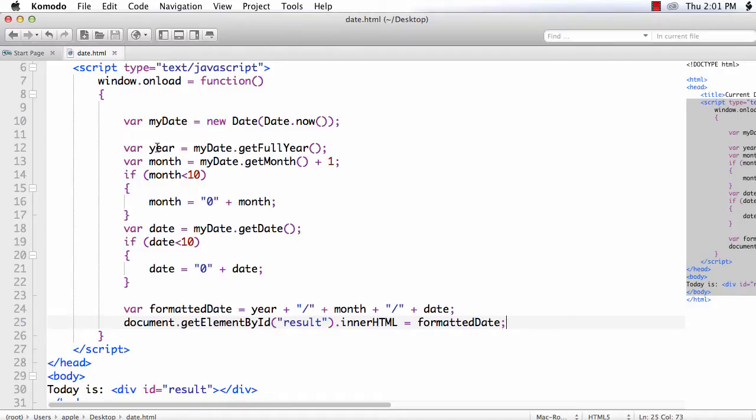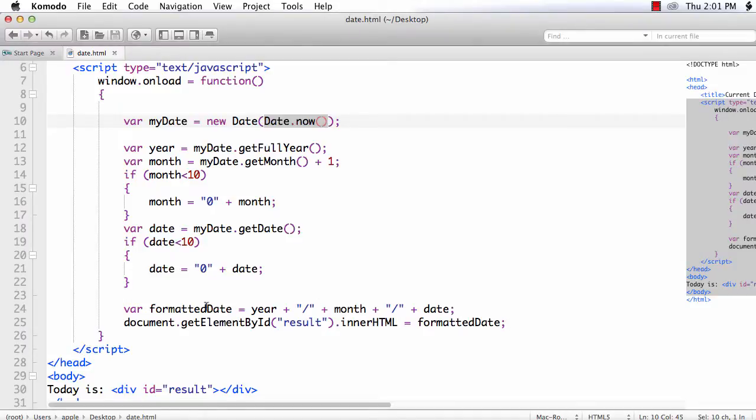The getHours will return the hour value, getMinutes will return the minute value, and getSeconds will return the seconds value. Now we have converted the date in milliseconds format to normal readable date. Hope you understand this one. Thank you.